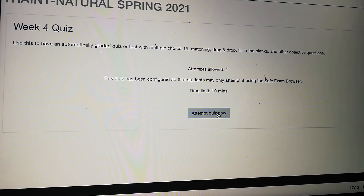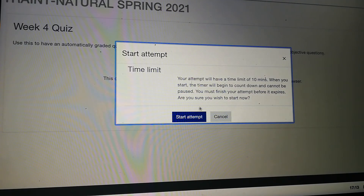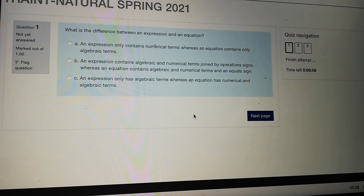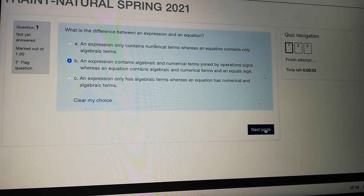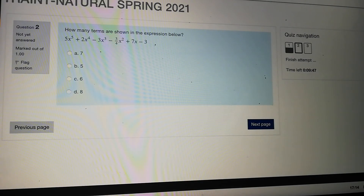I'm going to go ahead and attempt the quiz now. I get this message: do I really want to start the attempt? Yes, I do. I can go through and work through my quiz as normal, go to the next page, and I'm going to show you how the reload works — I'll just click Reload here. It's reloaded the current page.